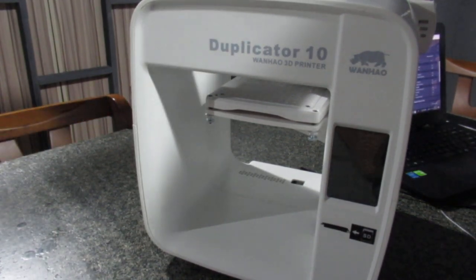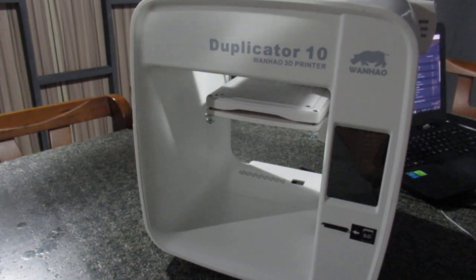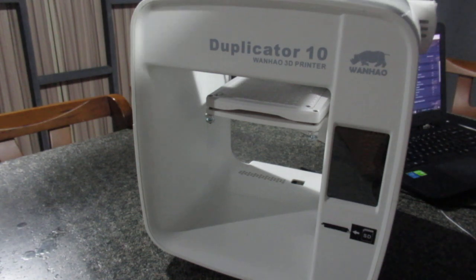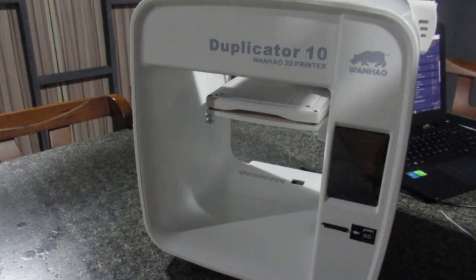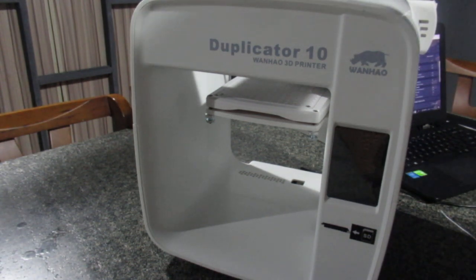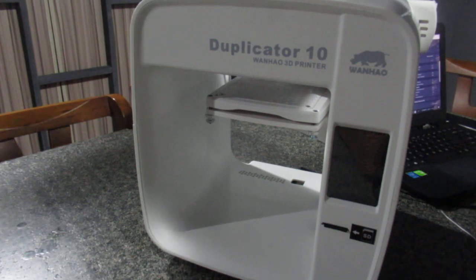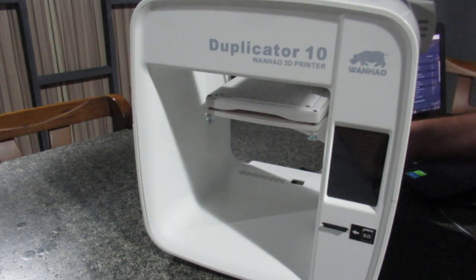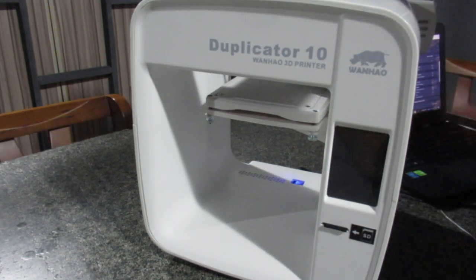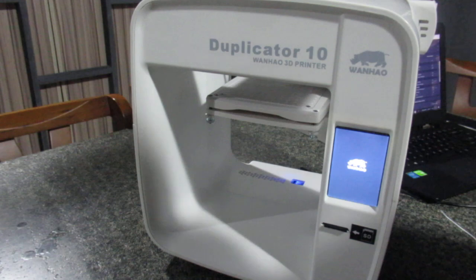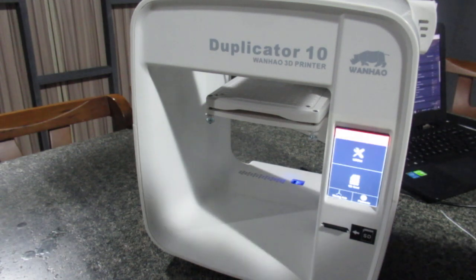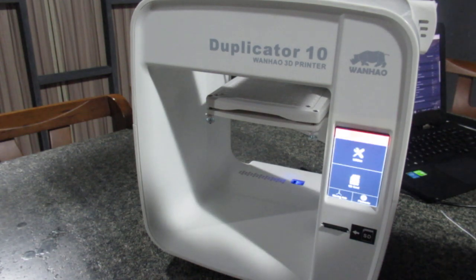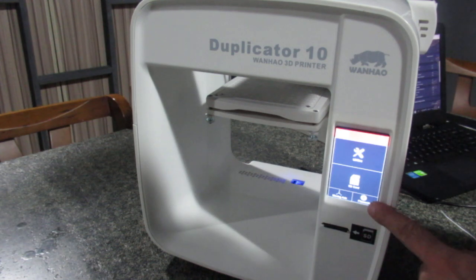Alright, Duplicator 10. In this video I'm going to tell you how you can prepare the printer and start your first print. For that, you need to turn on the printer first. The first thing you need to do is load the filament. As you see here, this is the home screen.